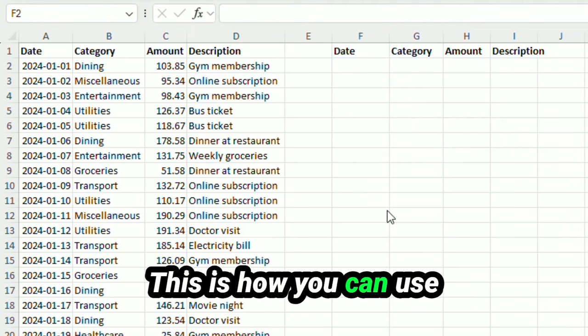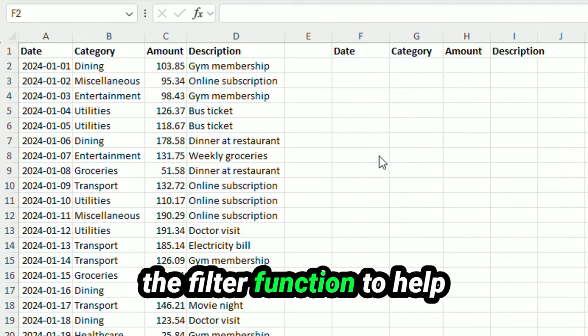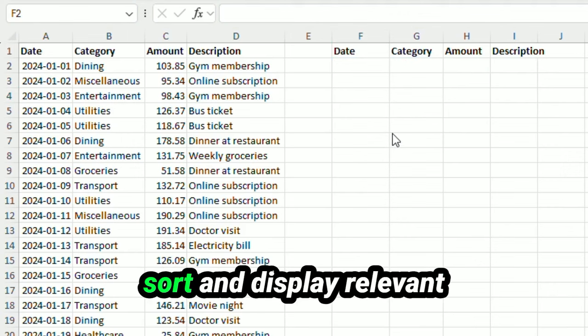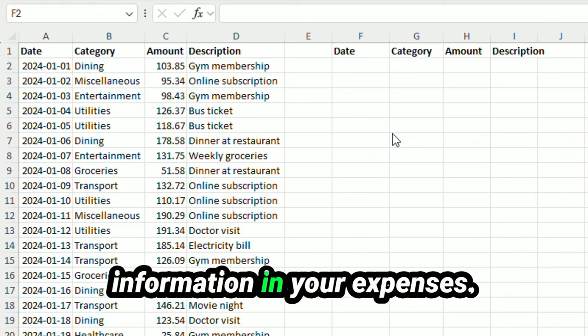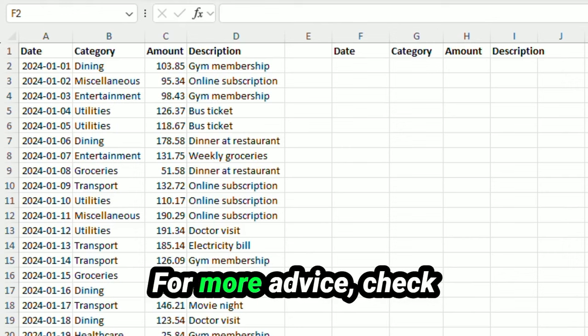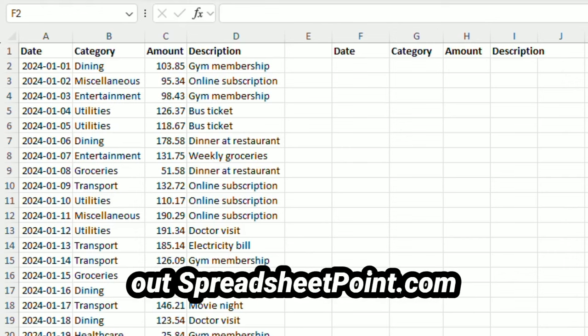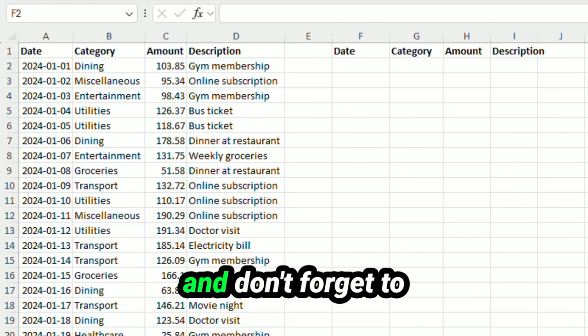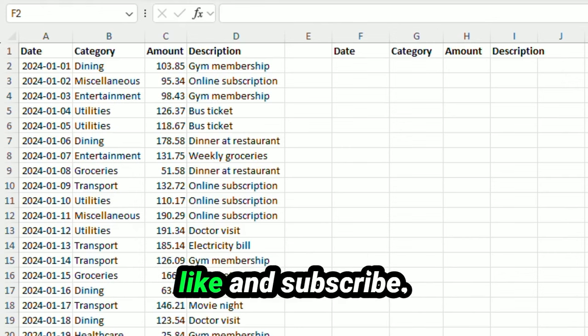This is how you can use the filter function to help sort and display relevant information in your expenses. I hope you found this video helpful. For more advice, check out spreadsheetpoint.com. And don't forget to like and subscribe.